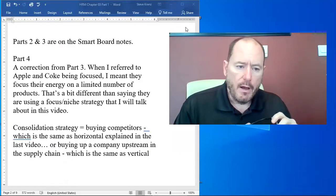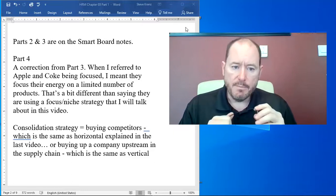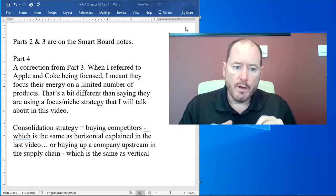Hi everyone. We're doing part 4 now and this is the last part for chapter 3.